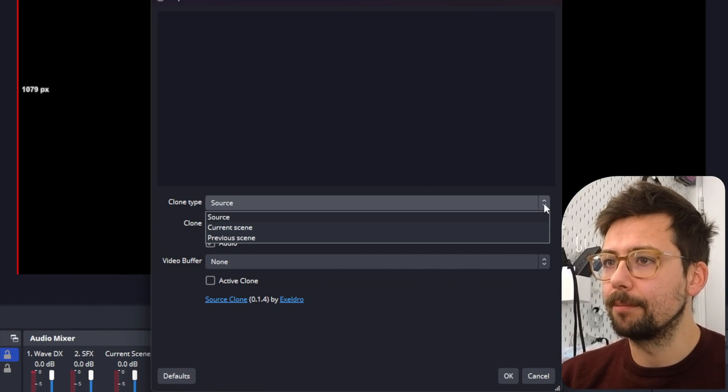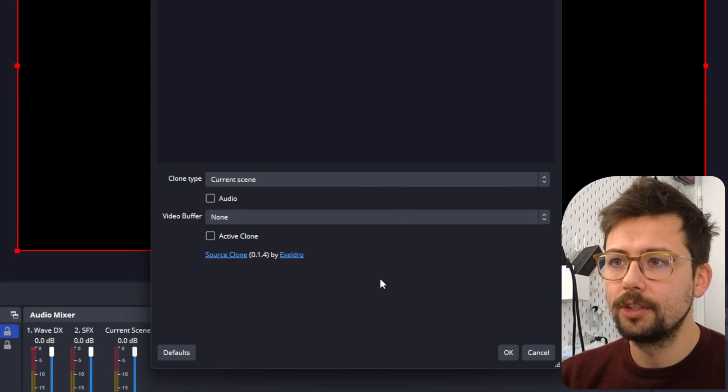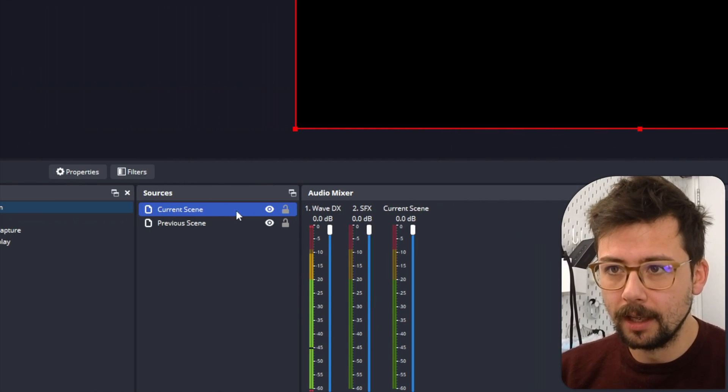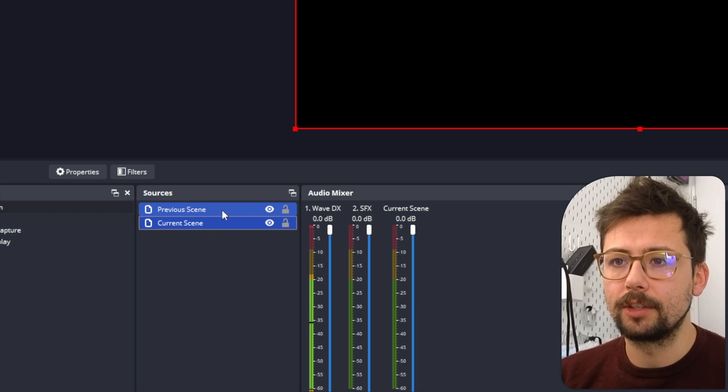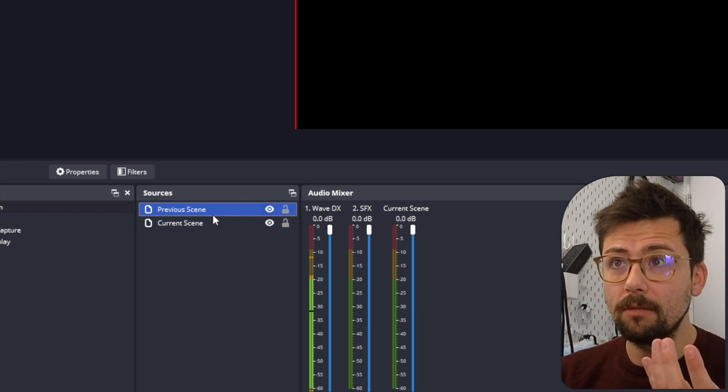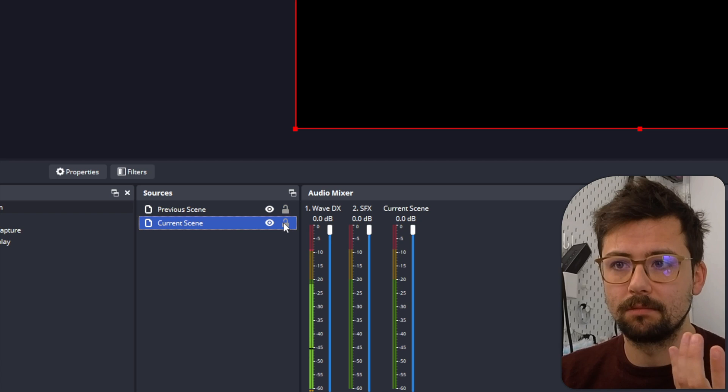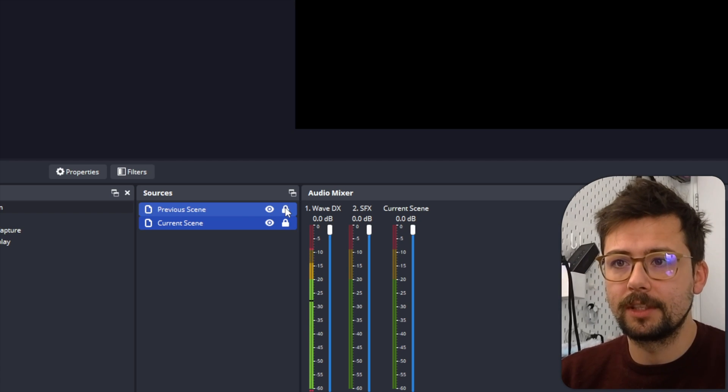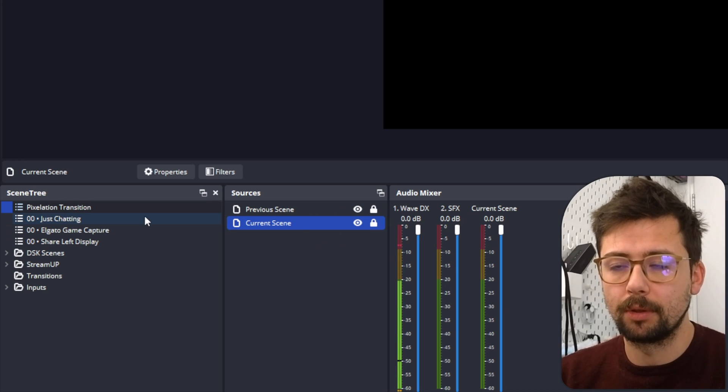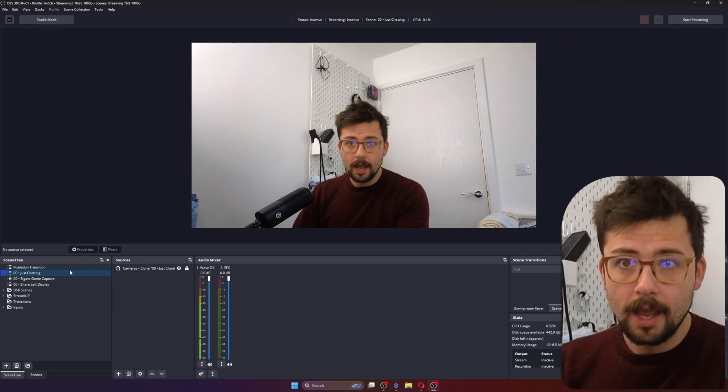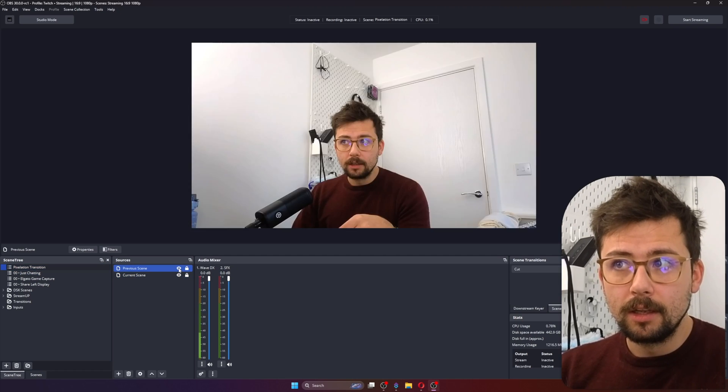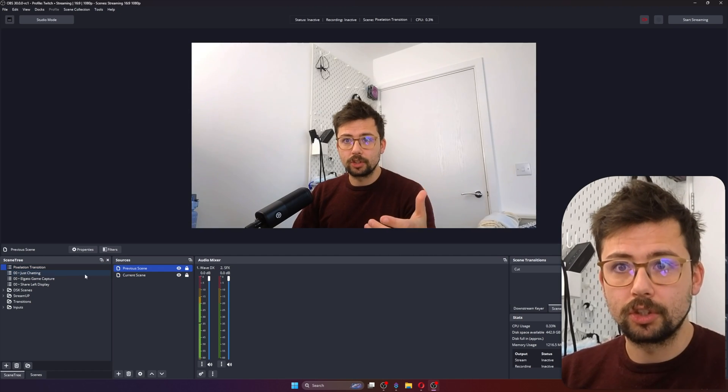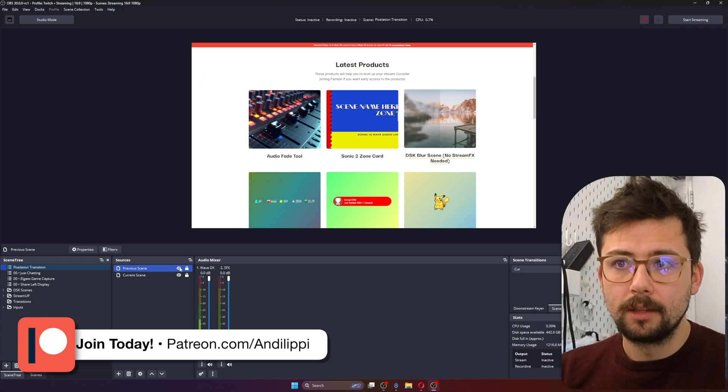Like that, and we're going to press the drop down and we're going to select Current Scene, turn the audio off, and press OK. So the Previous Scene I want to be on top because that's the first scene that we're going to see. And obviously we can't really see anything just yet because, well, we're currently - the previous scene didn't exist when this plugin was fired off. So if I go to Just Chatting and then go to Pixelation Scene, you can see the previous scene was the Just Chatting scene. If it was Elgato Game Capture, there you can see that was the previous scene.